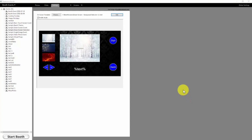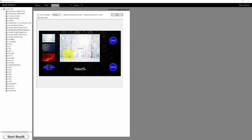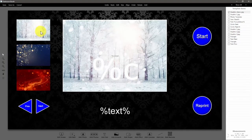Howdy boothers, Eugene here with Darkroom Software. I've got a quick add-on to yesterday's video. What we're going to do is add on another button and a fourth graphic. Let's go ahead and get started — click edit.